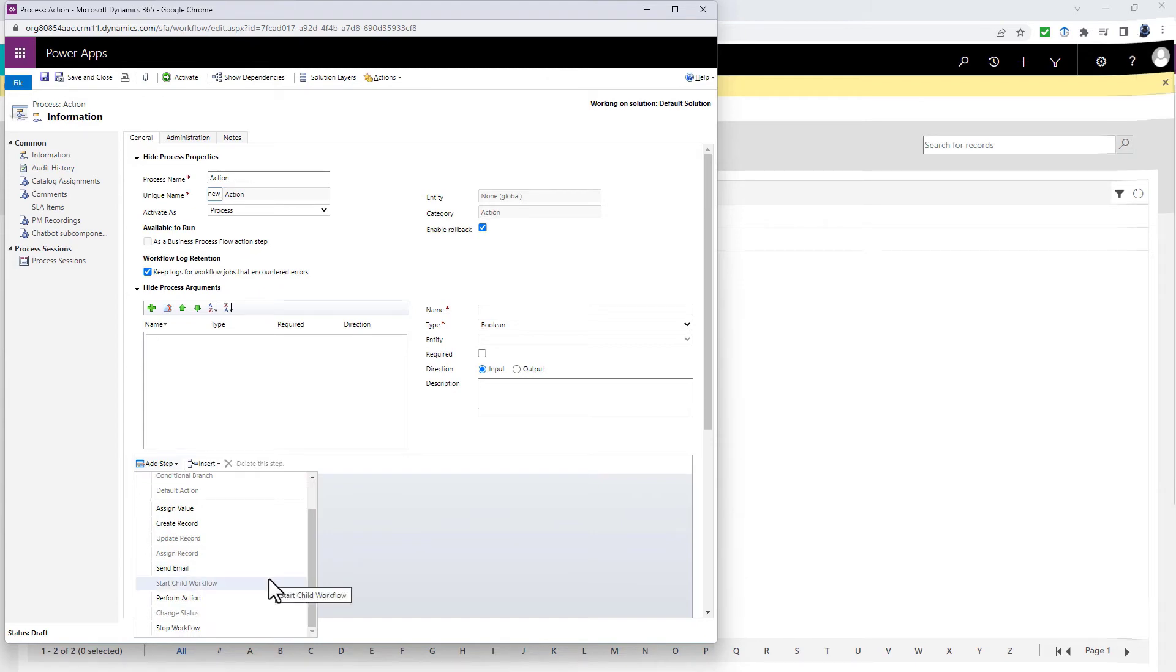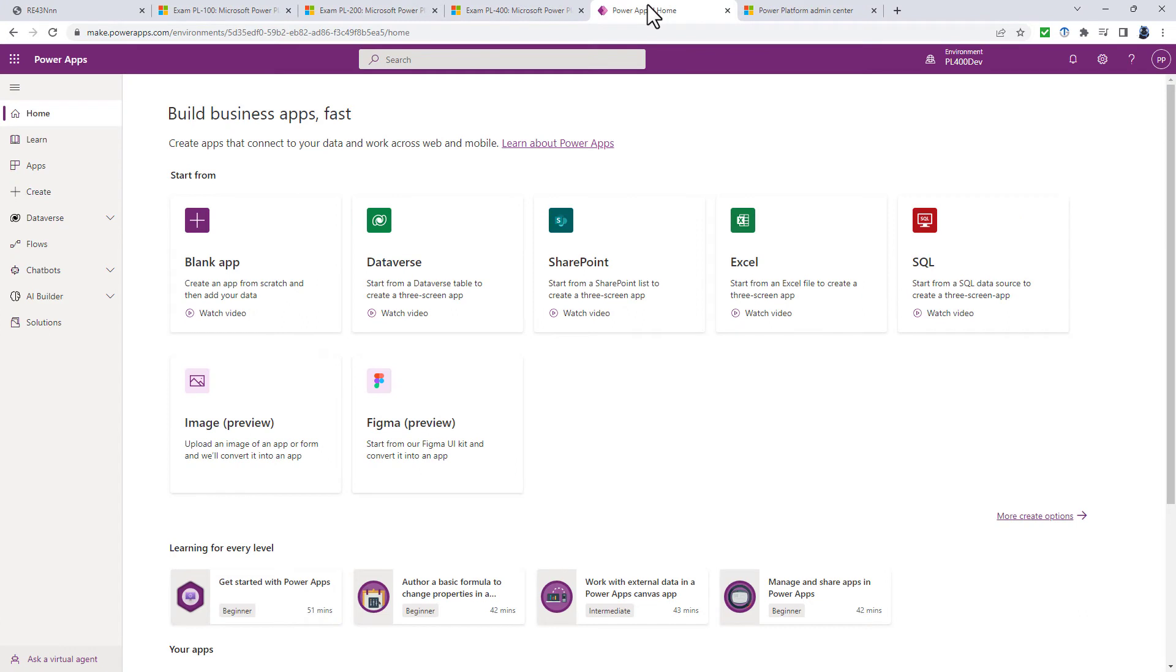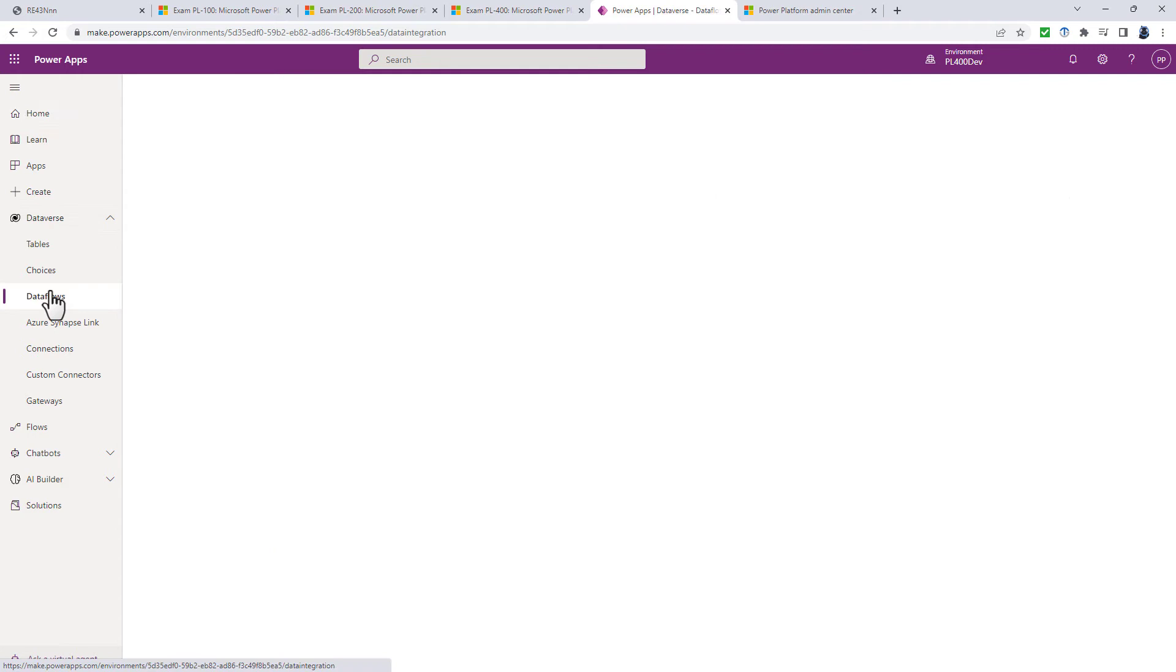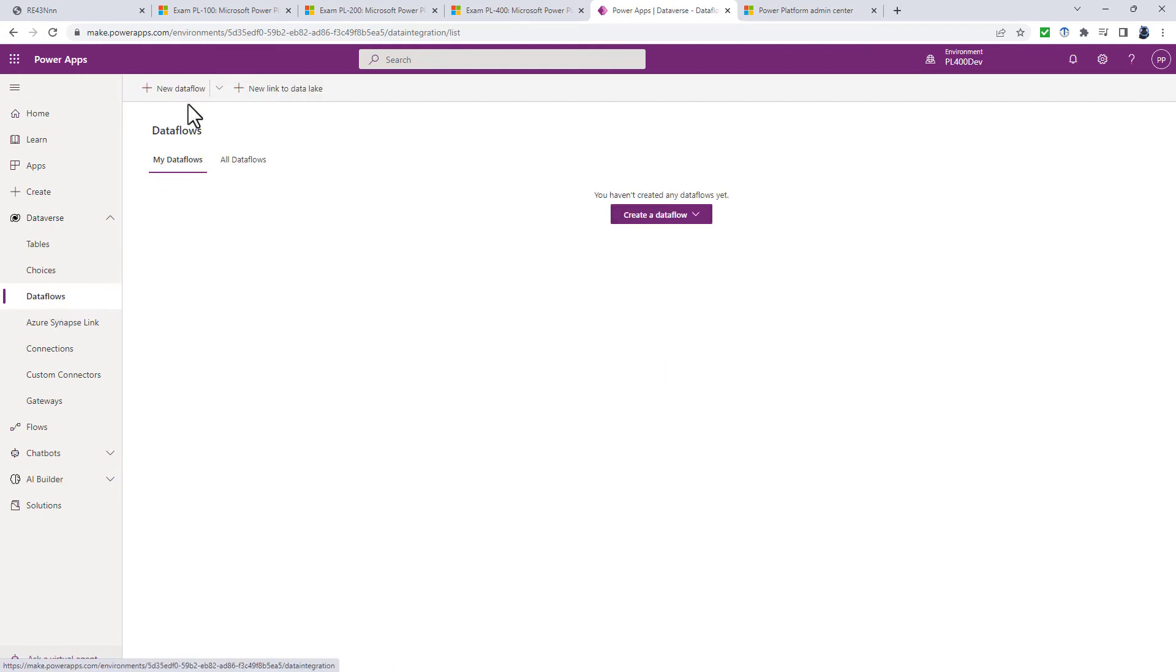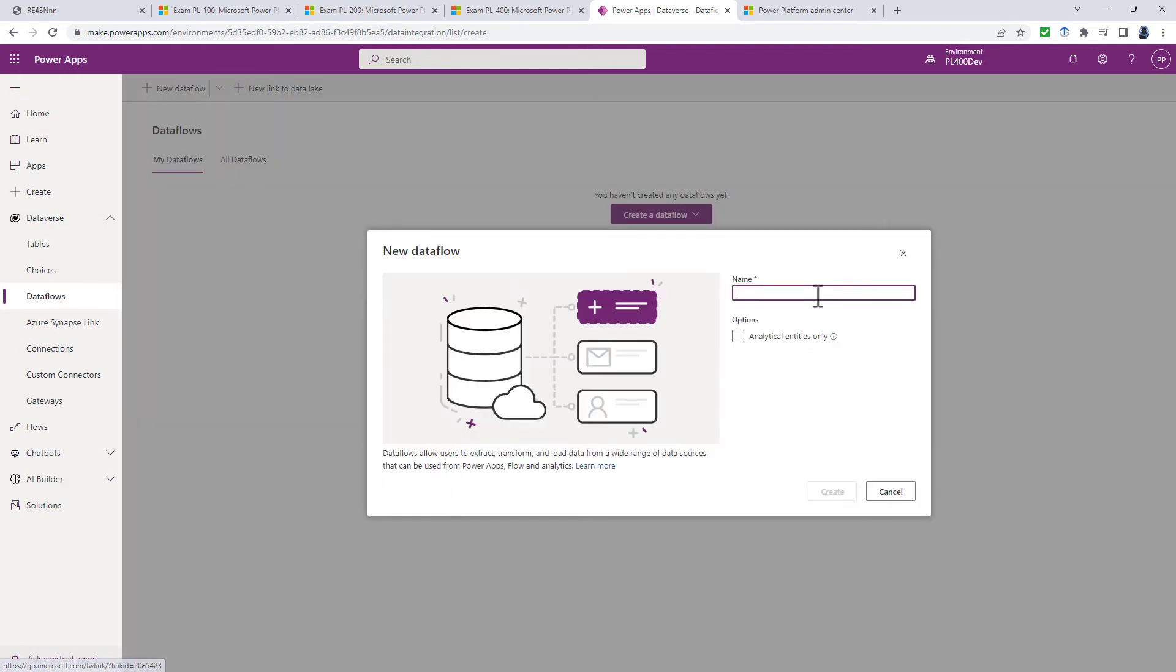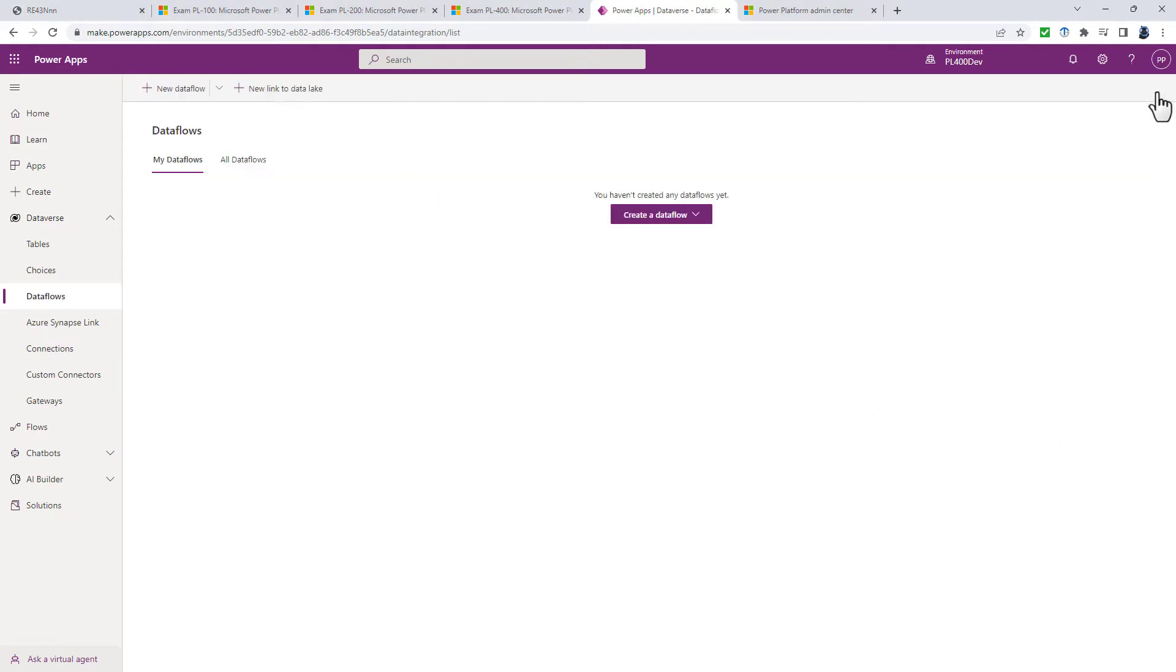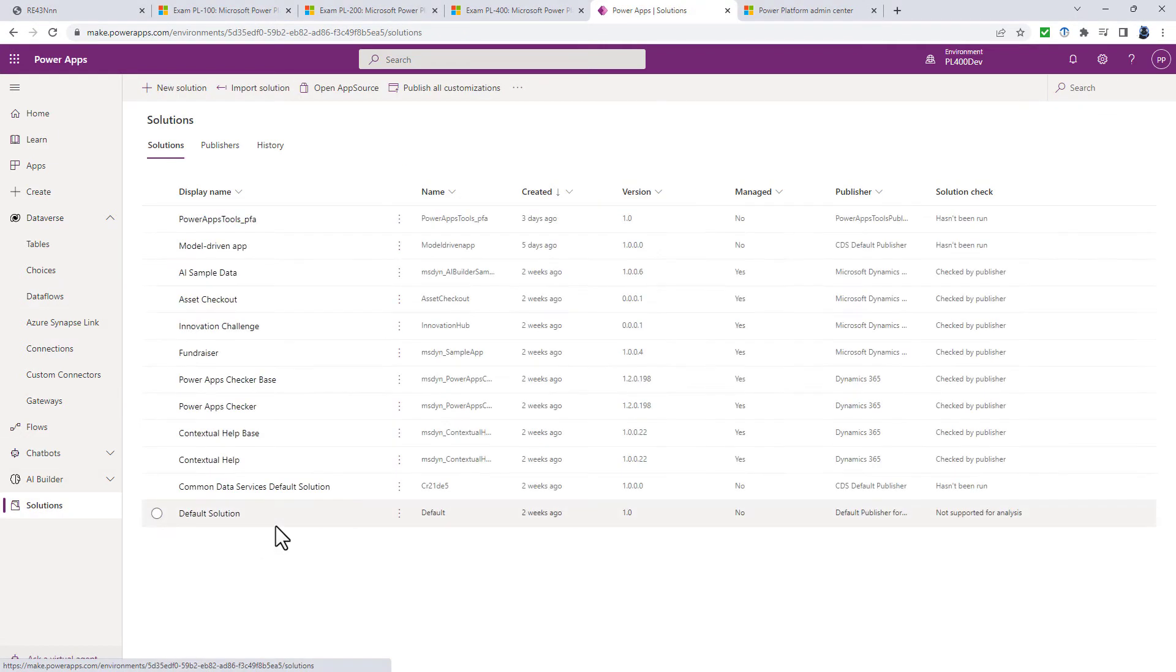So fairly advanced there. Another bullet point that is new is describe data flows and their uses. So if you're used to Excel and the get and transform, it's basically the equivalent of that. It allows you to load data from various sources such as databases and text files. You can then transform it using Power Query and then you can save it online.